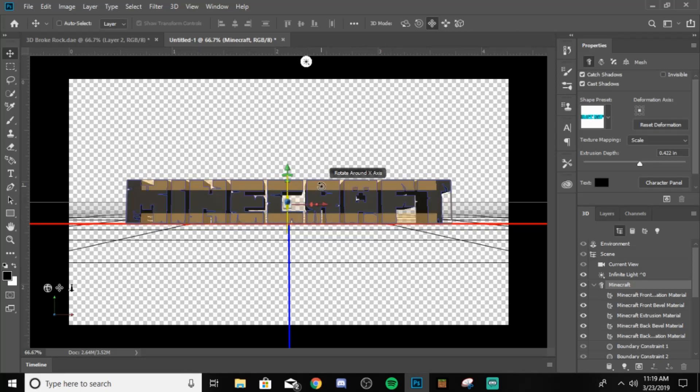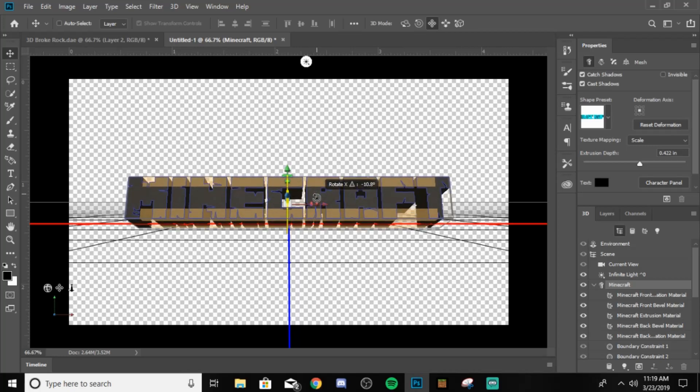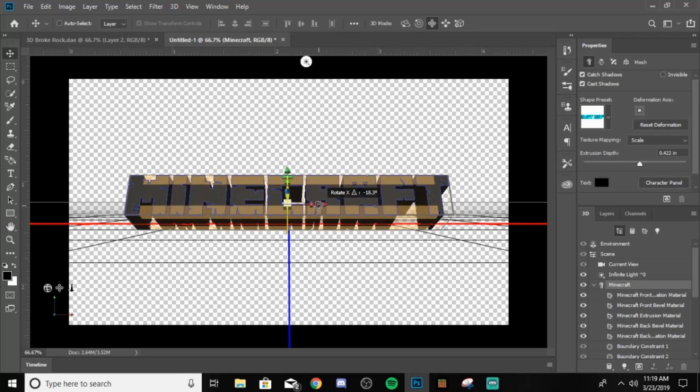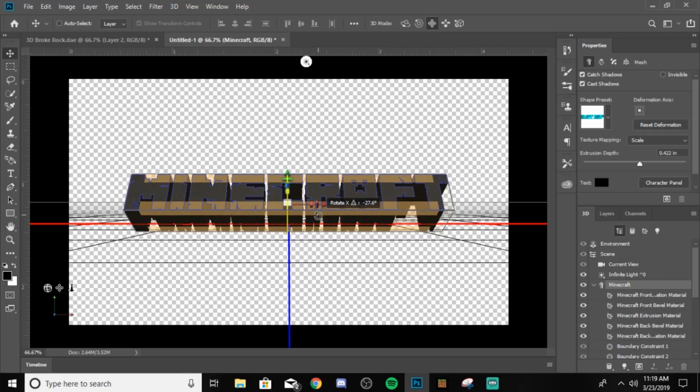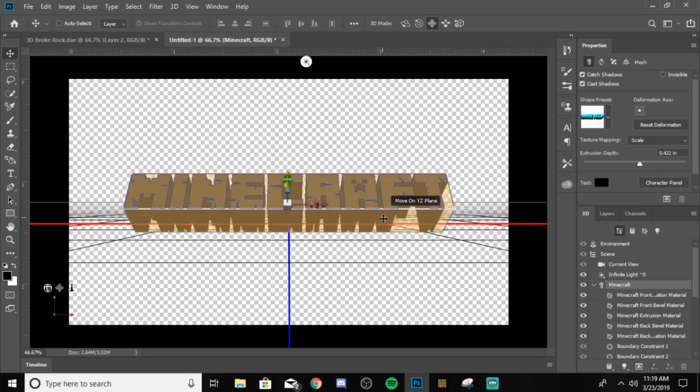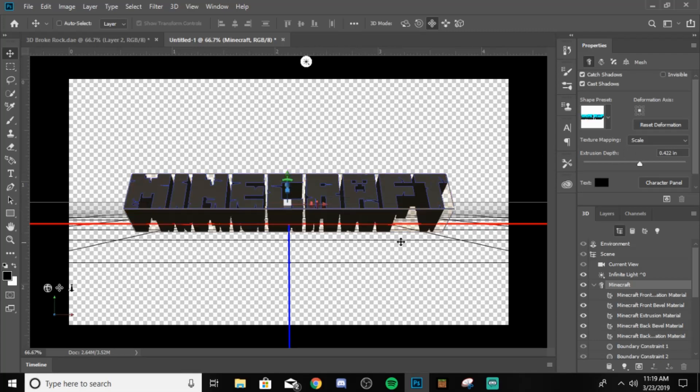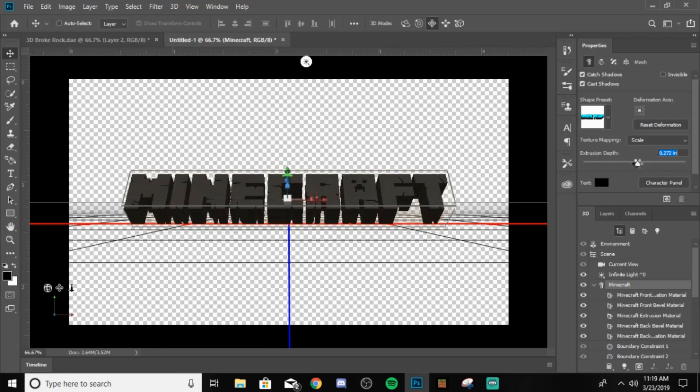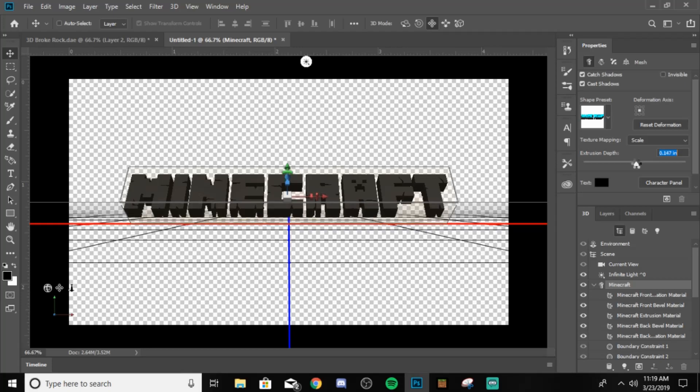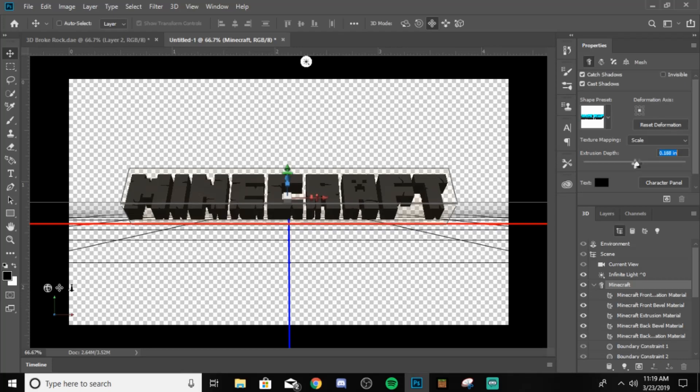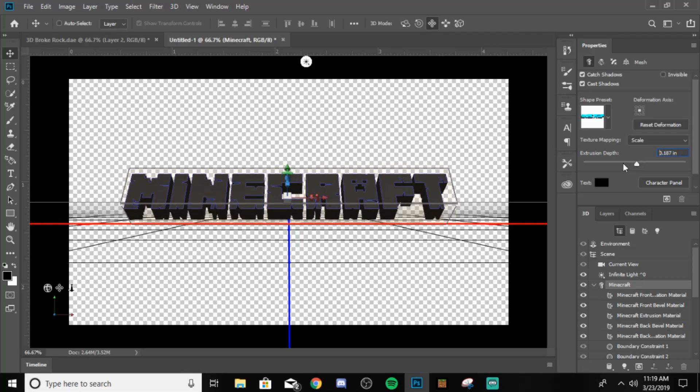All you're gonna need to do is rotate around the X axis, which is like on the top part right here. Just want to pull that up or down. And you want to get it to around 27 to 30. And as you can clearly see, that is way too deep right there. So you want to come to here, extrusion depth. You want to just drag it down. I just want to try to find that right spot. Perfect spot. I think that is good right here.